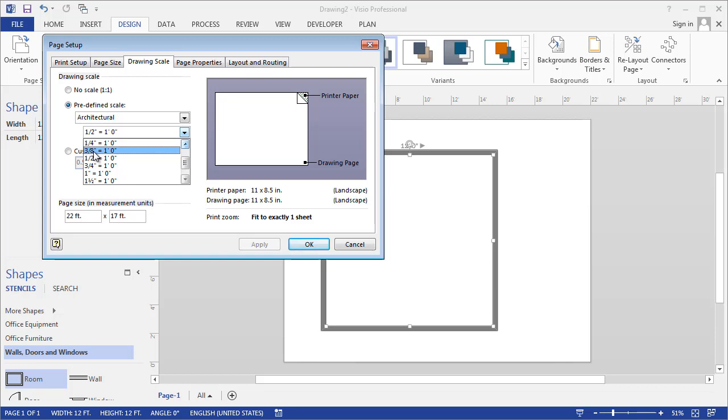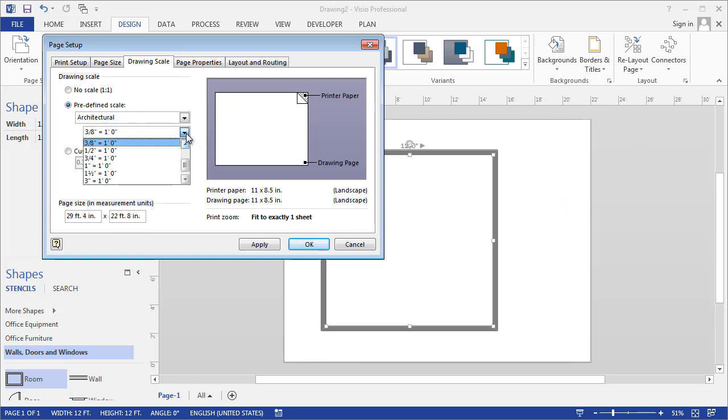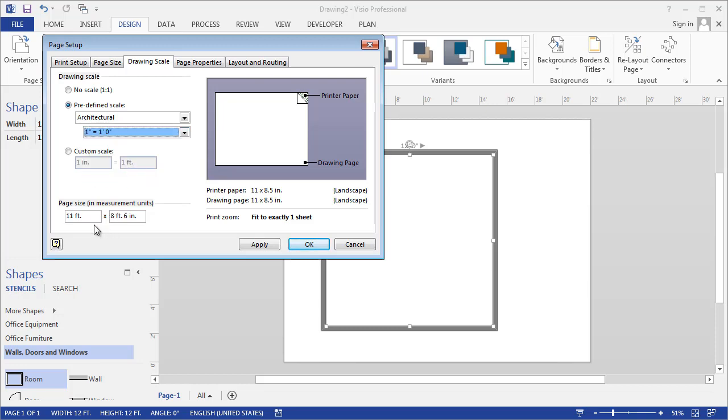When I click on that, it shows me how much space can be represented on this page. Now I can get almost 30 feet across by 22 feet down. If I go the other way to one inch, then I can only represent 11 feet by 8.5 feet on my page.